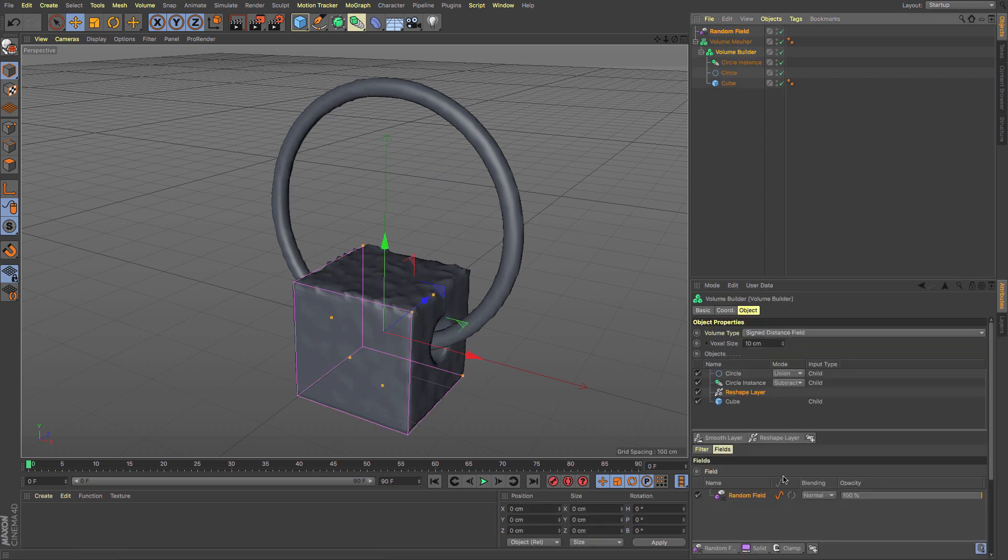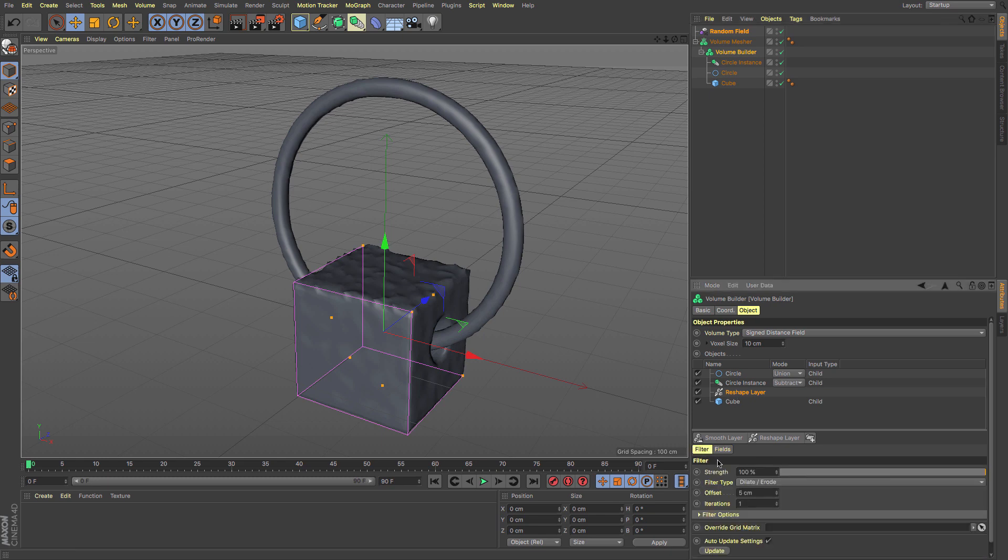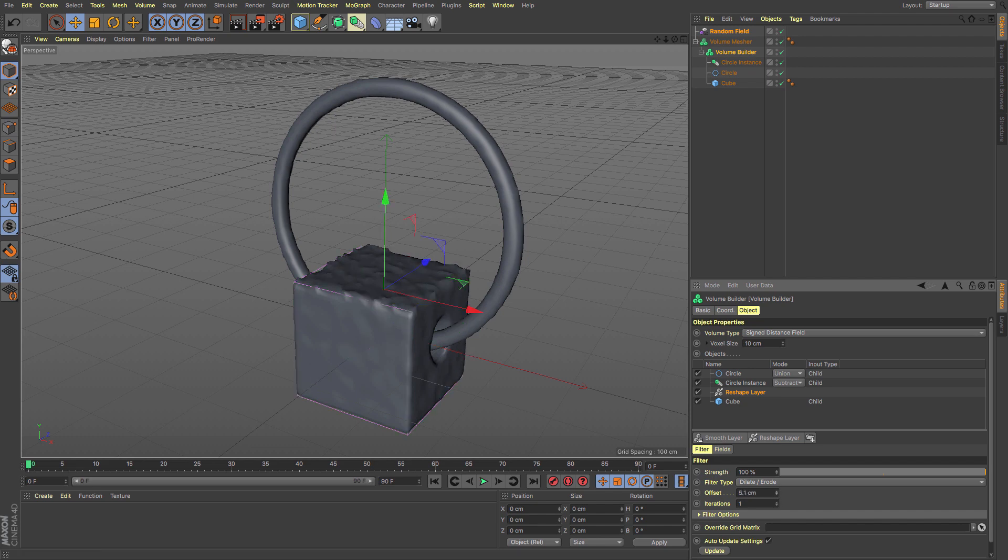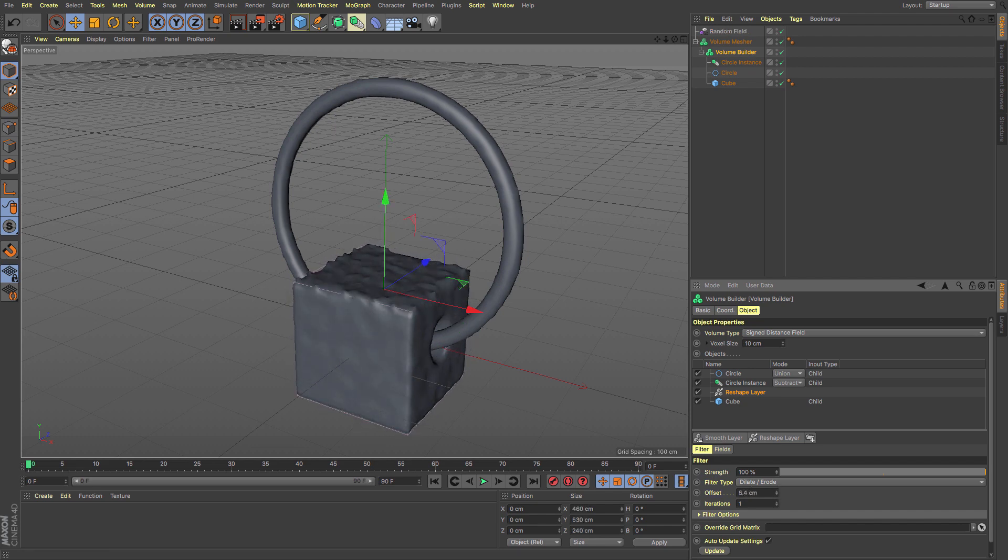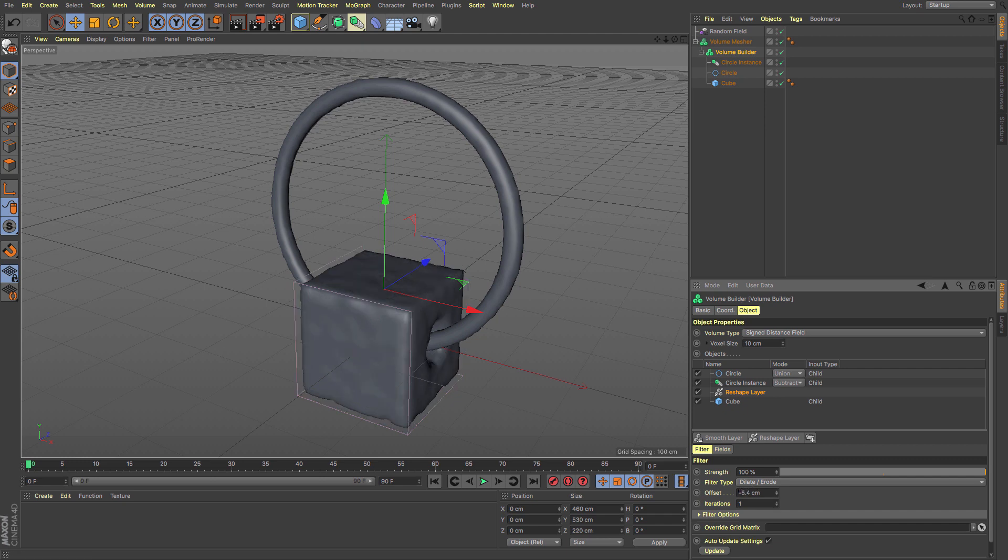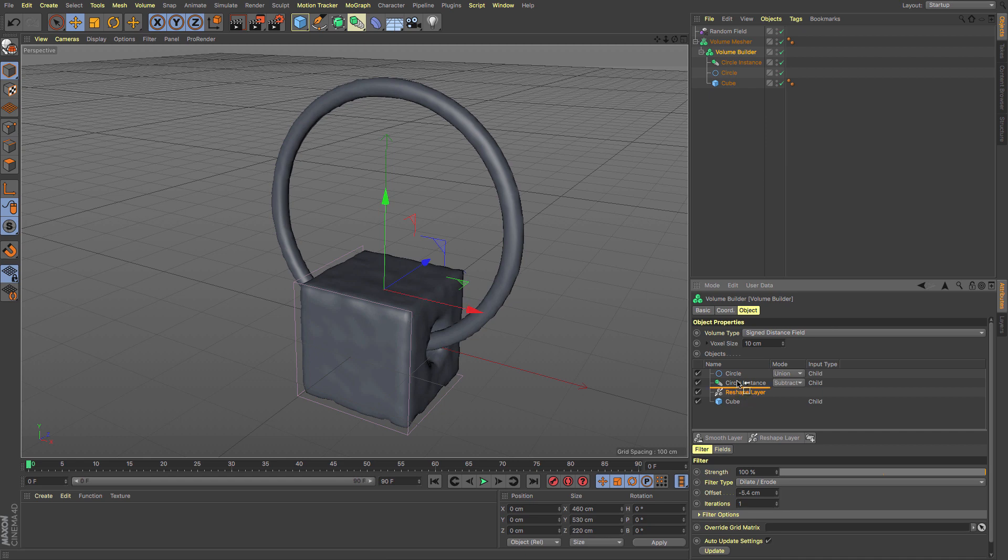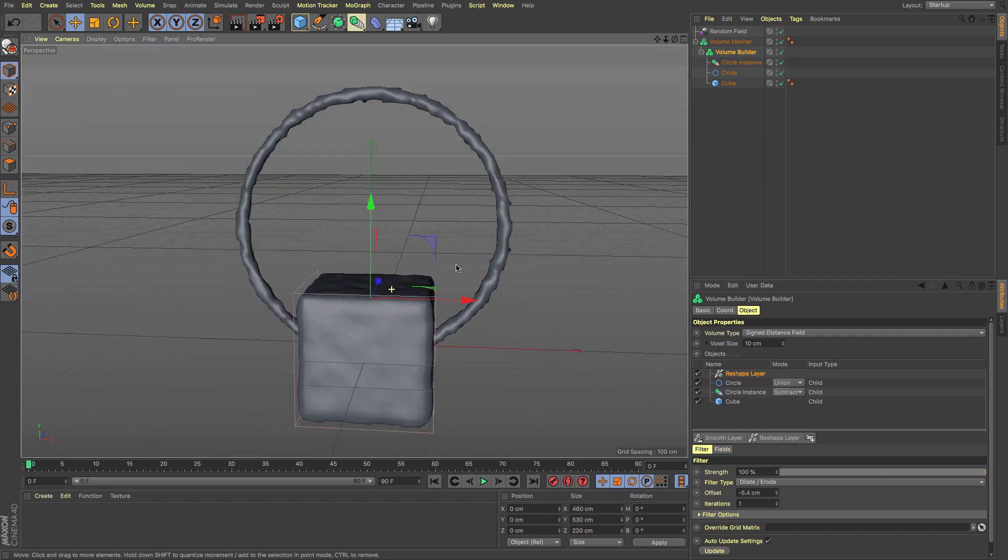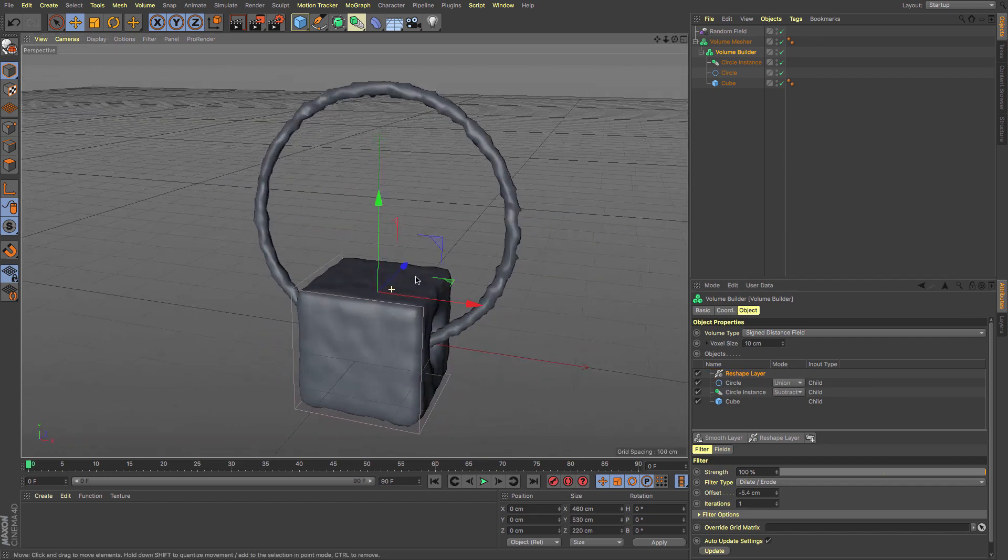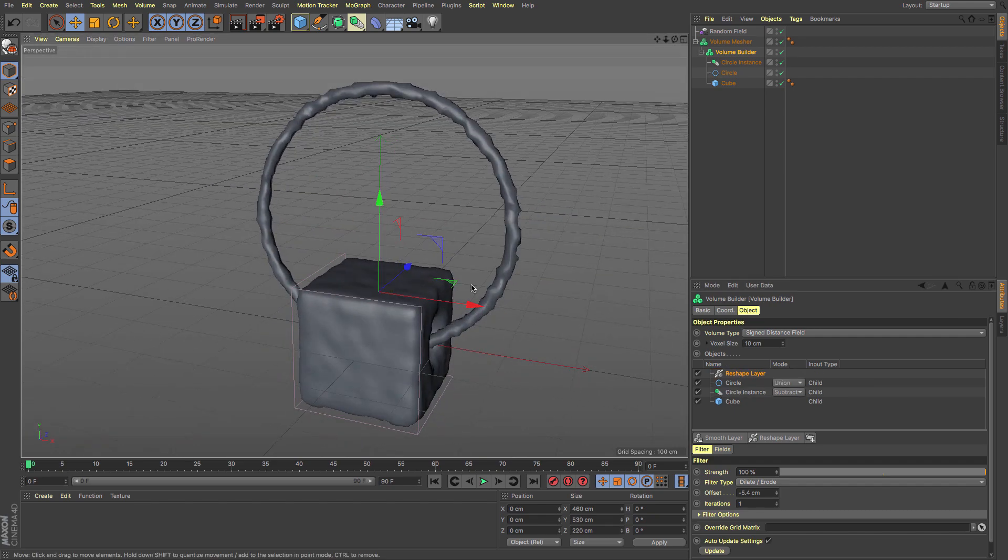If I go to my reshape layer, I've got Dilate/Erode. It will dilate five centimeters in the positive axis or erode in the negative. You can make stuff look like it's being eroded or weathered. If I put it at the top, it will affect all of that mesh in one go.